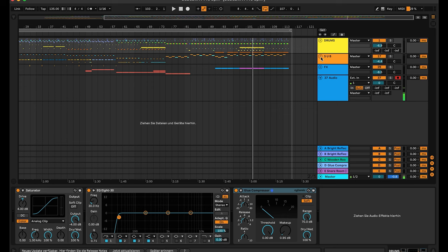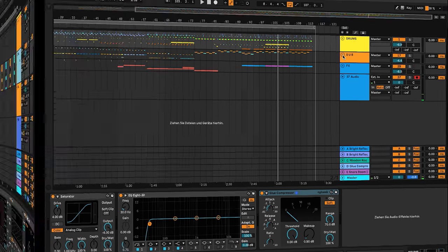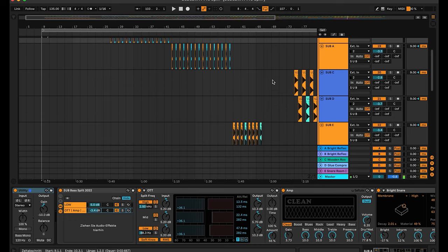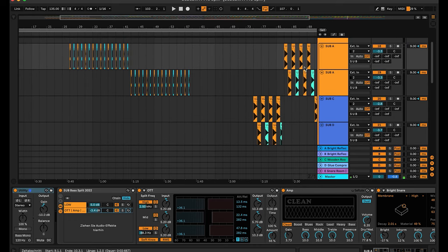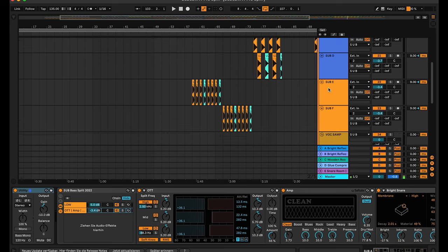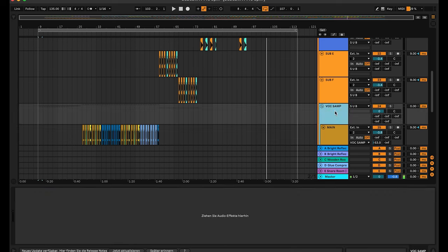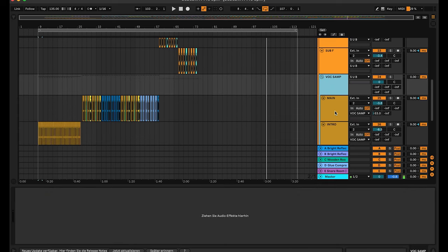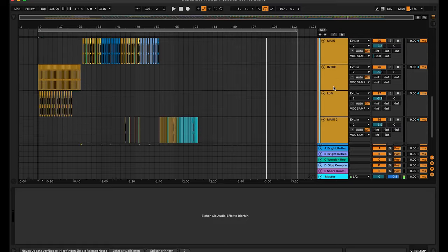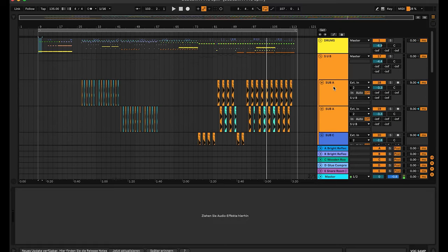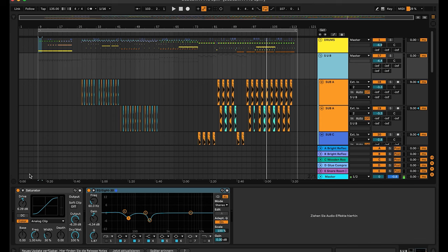Let's go to the sub group. On this group I have one, two, three, four, five, six different sub sounds, and I also have my main vocal sample on this group. There's no particular reason — it's just that I have a little bit of saturation on the group and cut out some frequencies to have more space for the kick and snare or rim sound.